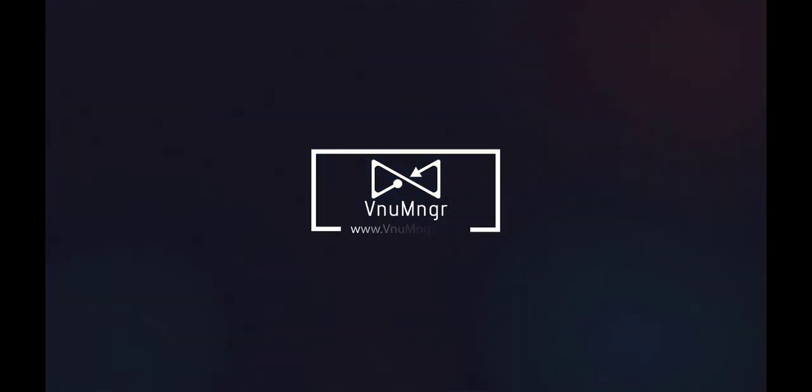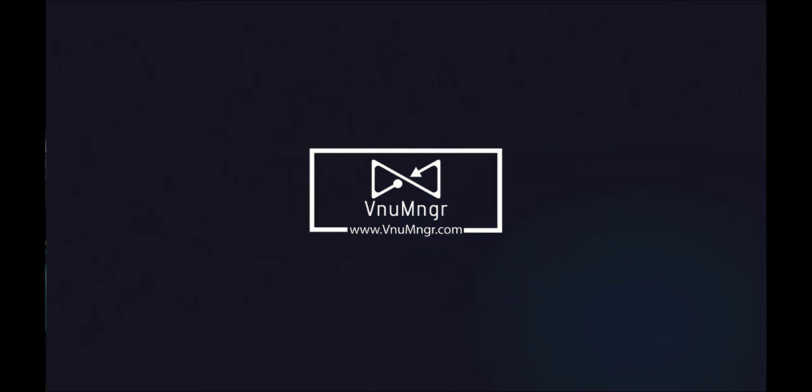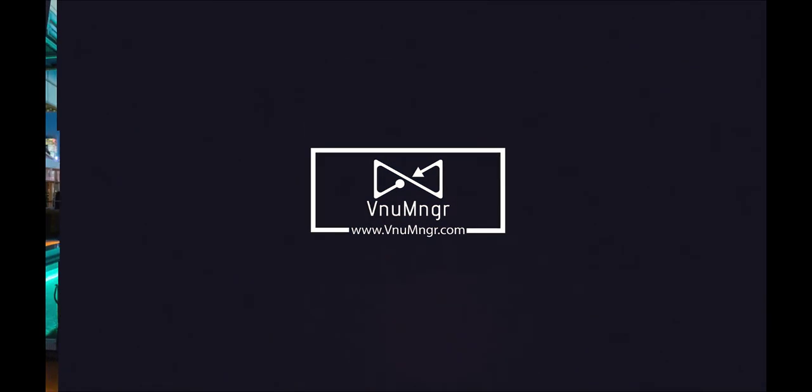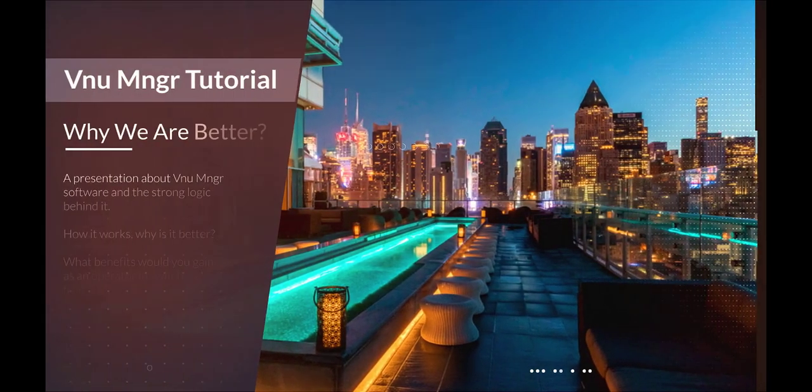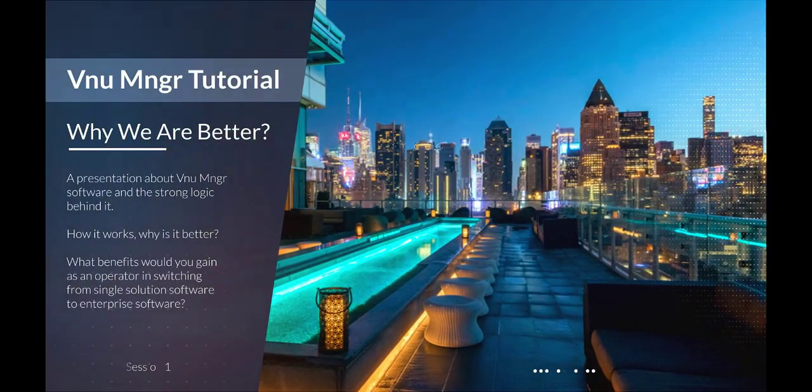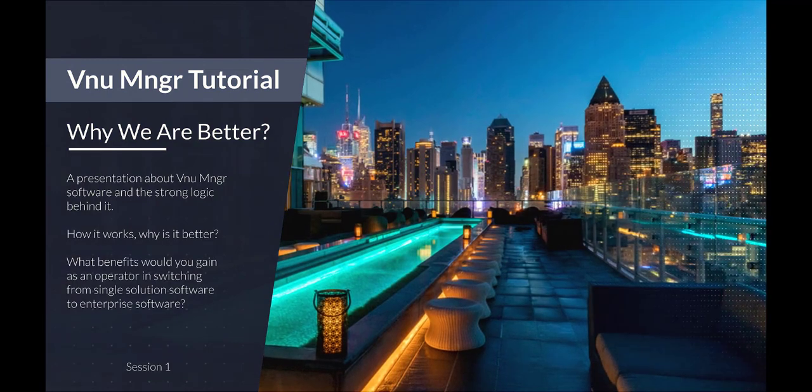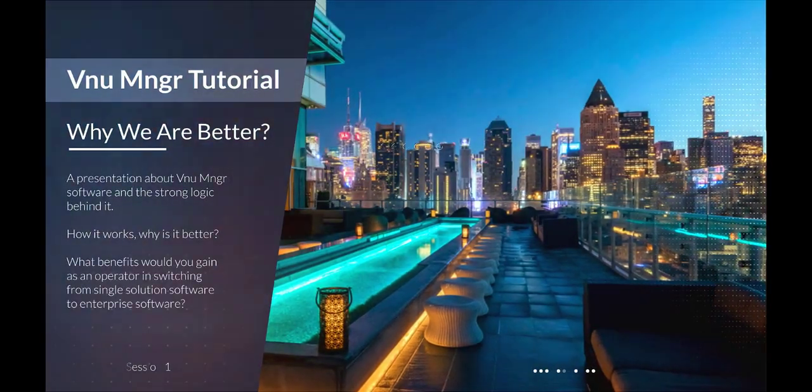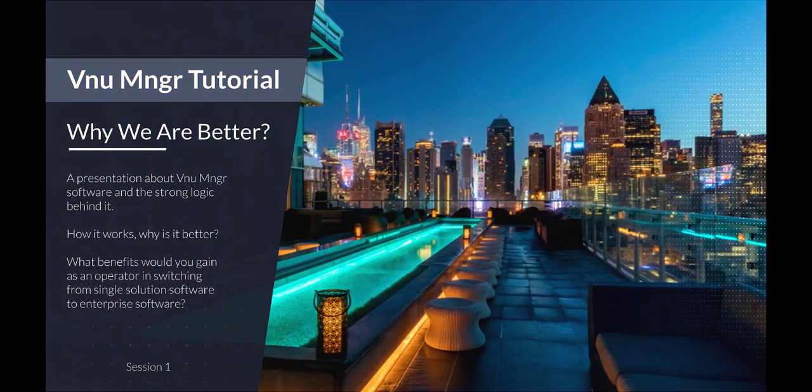Hello everyone, this is Amir from VenueManager. I'm very excited to share with you a new video tutorial series that will help you know what VenueManager does with all feature details.